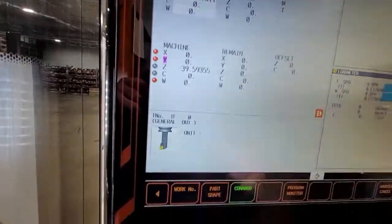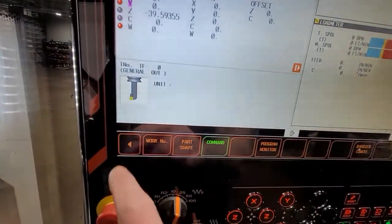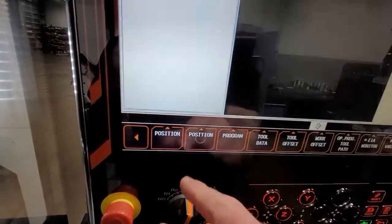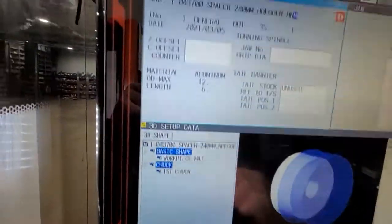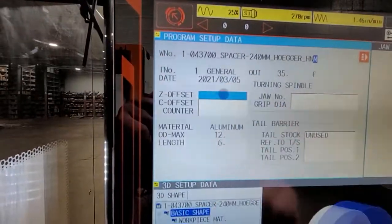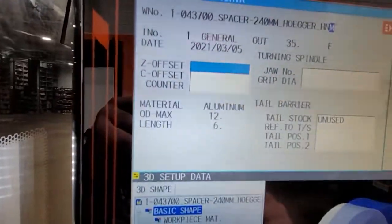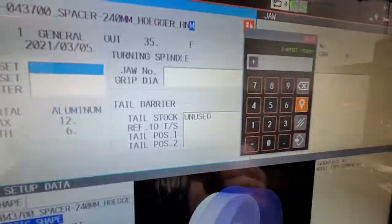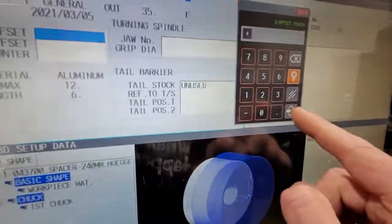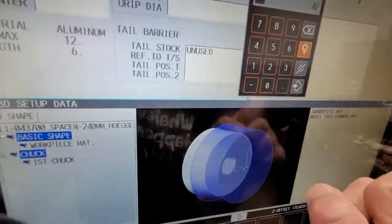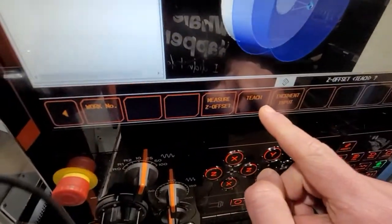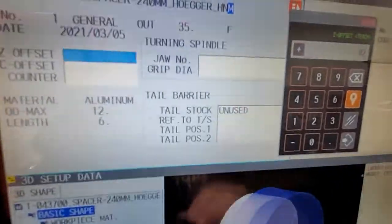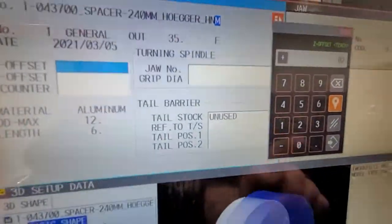When you're in the program number, you do the left arrow, go to setup, and on the Z offset, you have the calculator or touch pad. We do point zero twenty. You have to press the teach — so you're teaching the machine that you want this point, right now where the machine is, to be at 20,000.